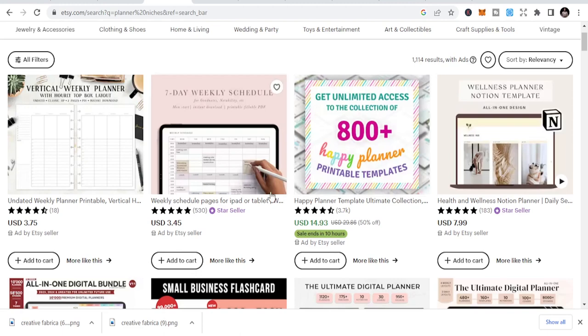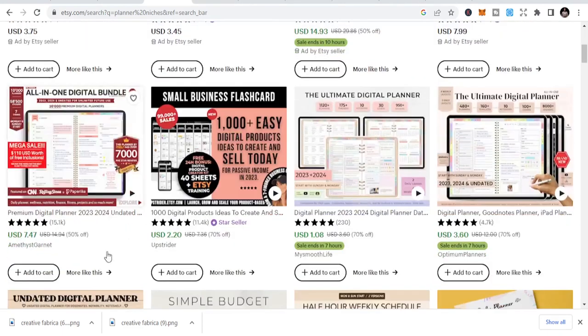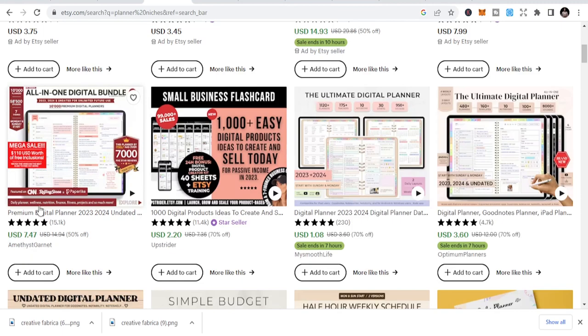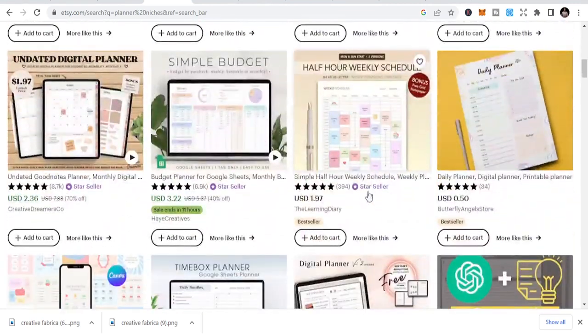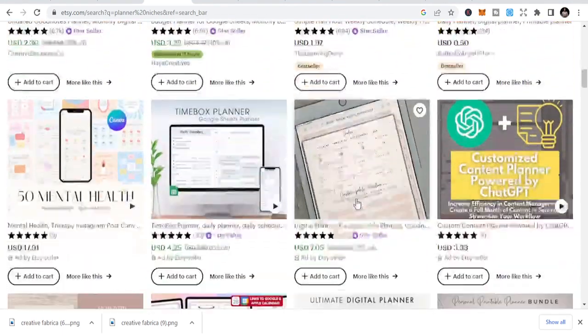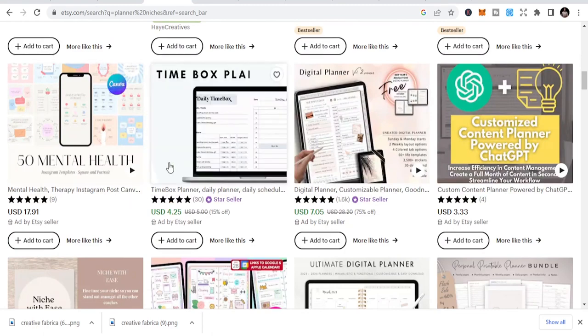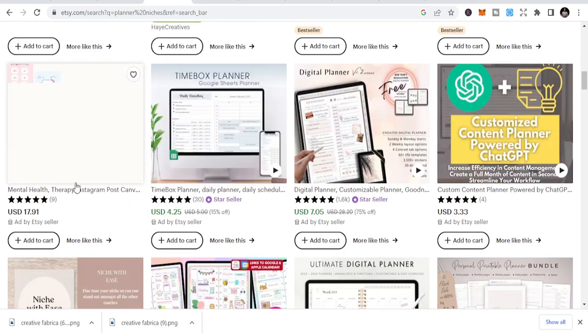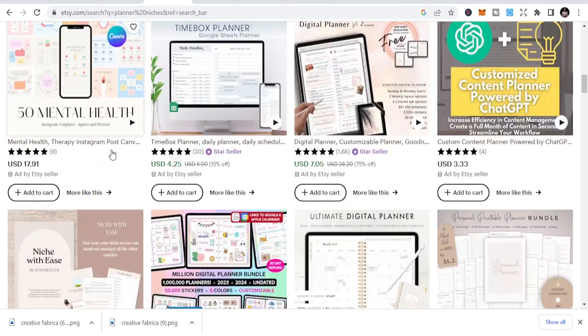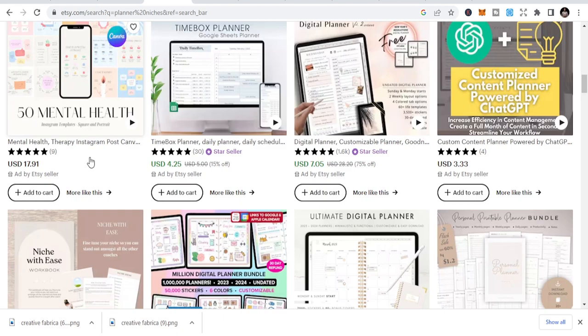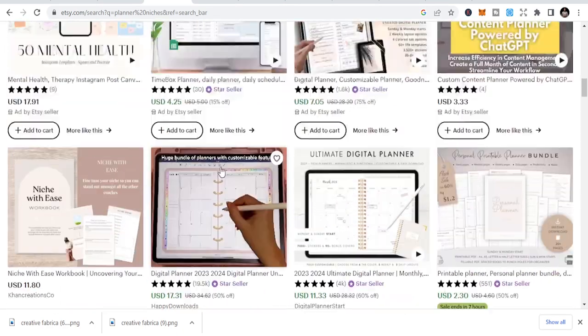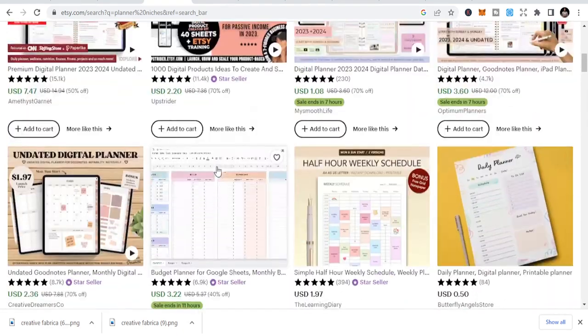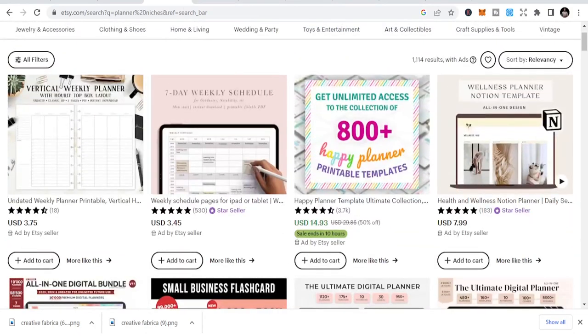Look at this. $3.75, $2, $7, all in one digital. These are things that you can easily sell. People don't look at this - 50 mental health, this is a post planner, content planner. But you can just publish this and make money from that.